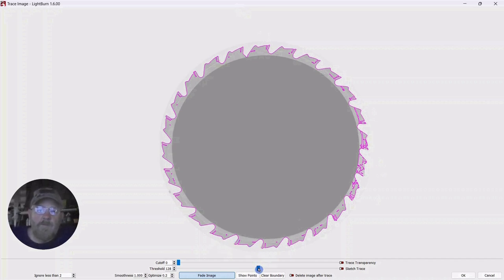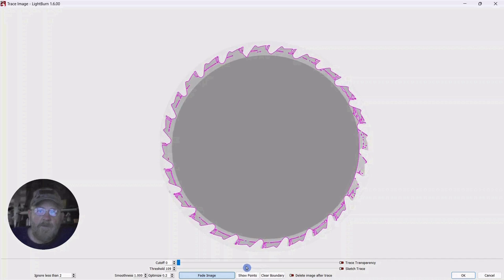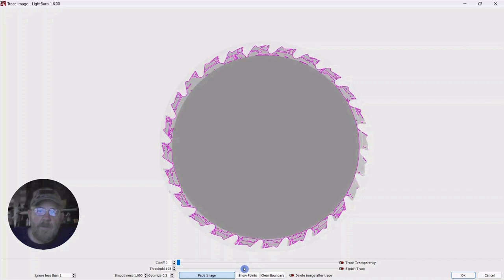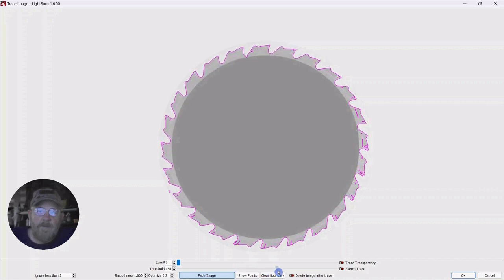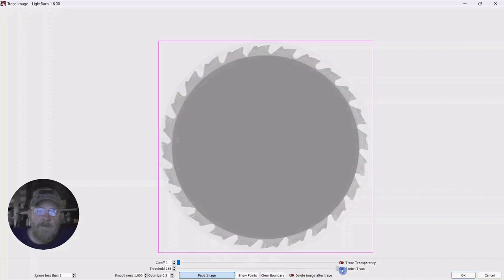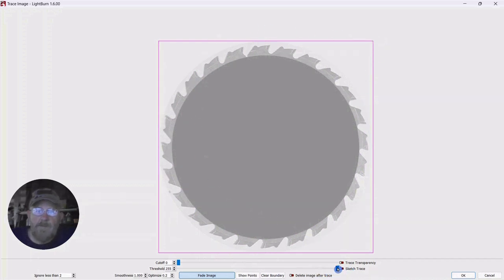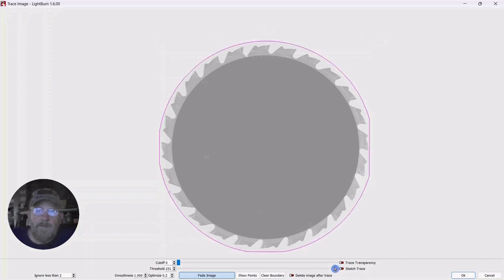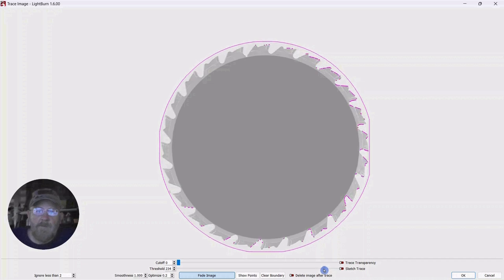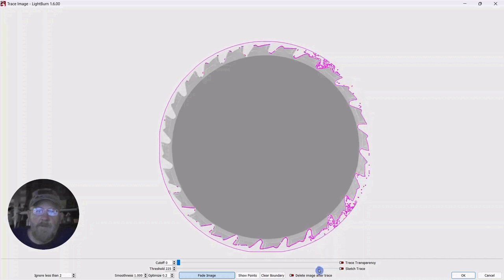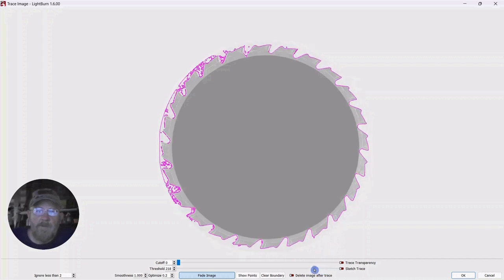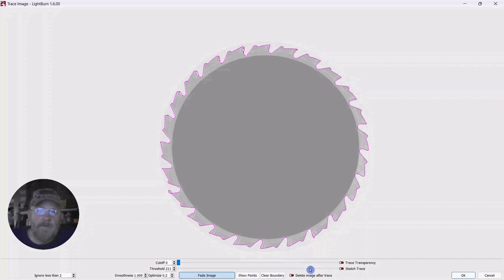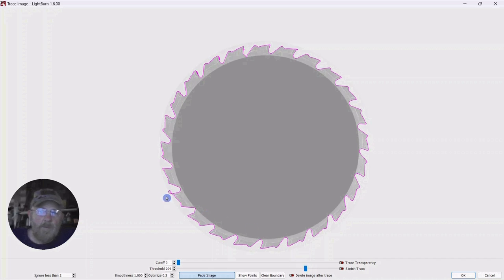And then go down to threshold. And you can move it left or right. So all the way to the right captures that original edge of the image. Then you can start pulling back. And just keep pulling back a little bit until you only have the teeth. And hopefully none of that extra little trash that's in there. We've got one little piece of trash that picked up over here. But we'll be able to get rid of that.